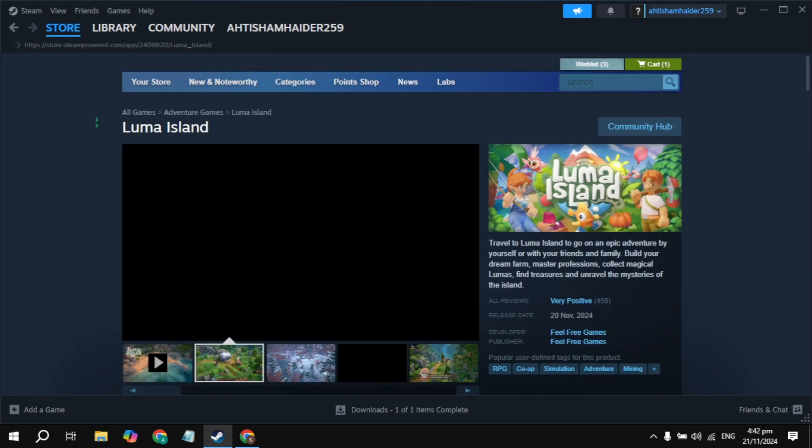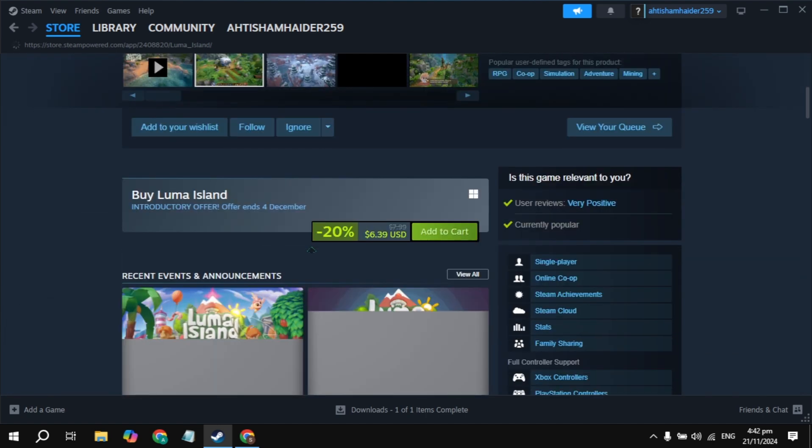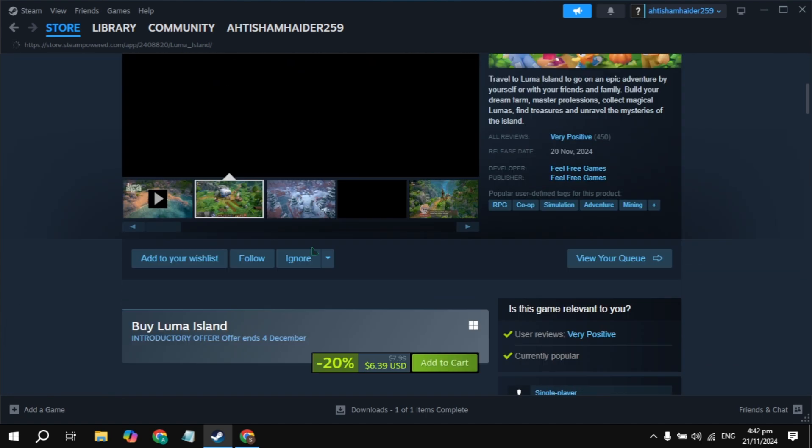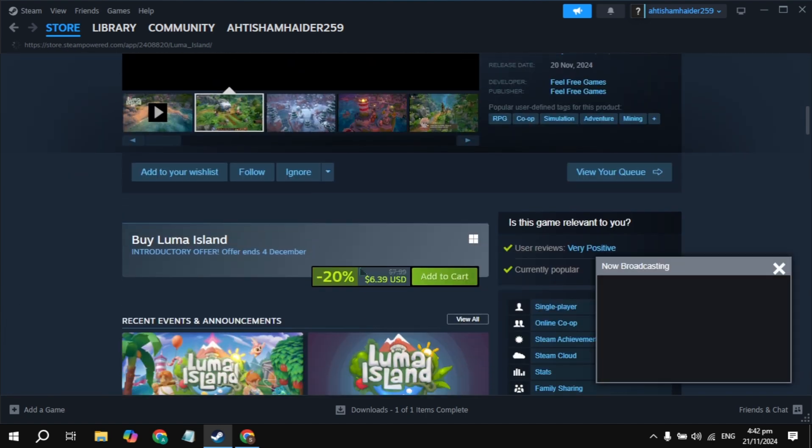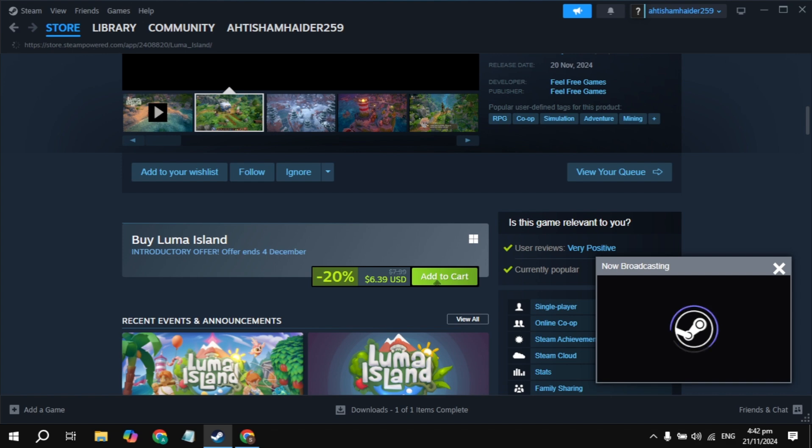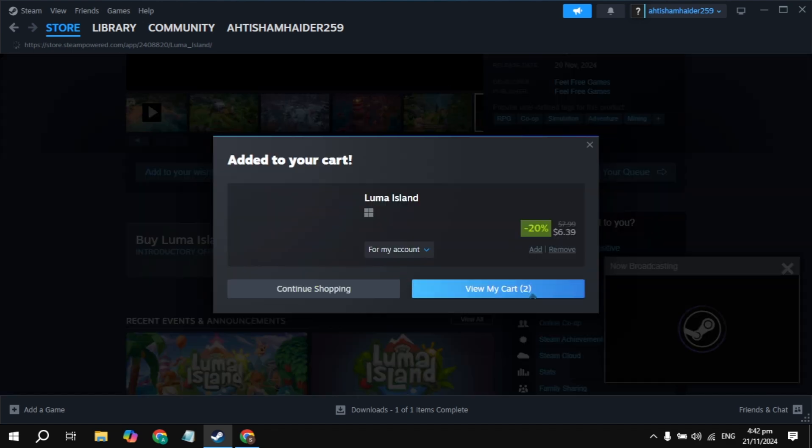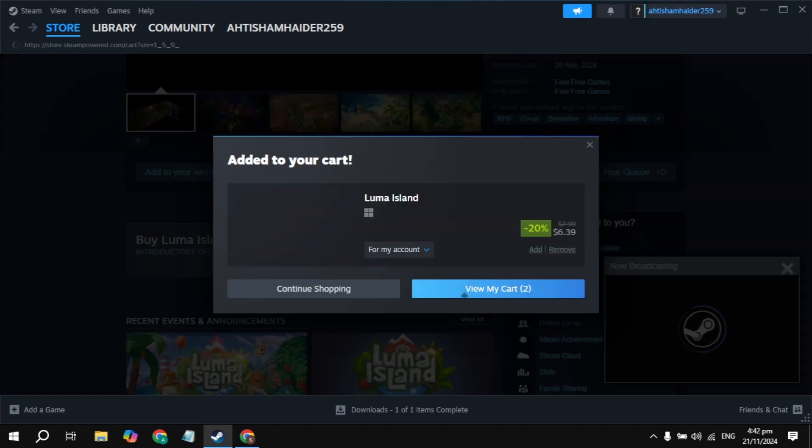Once you open it, scroll down and you'll see the option to add to cart. Just click on this add to cart option, and then click on the view my cart option you are seeing here.